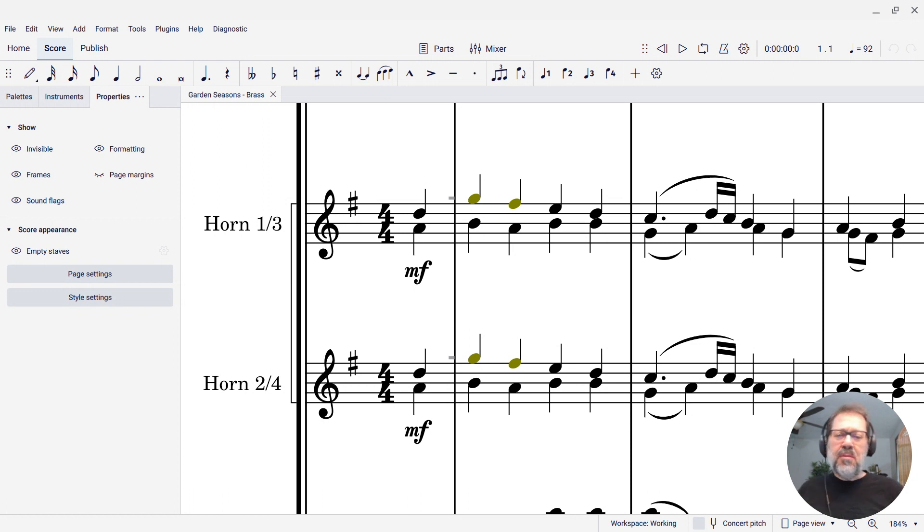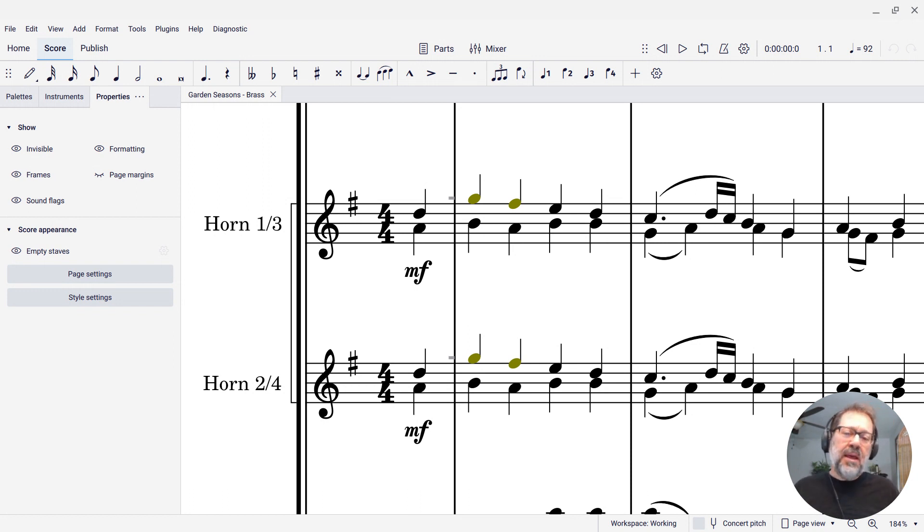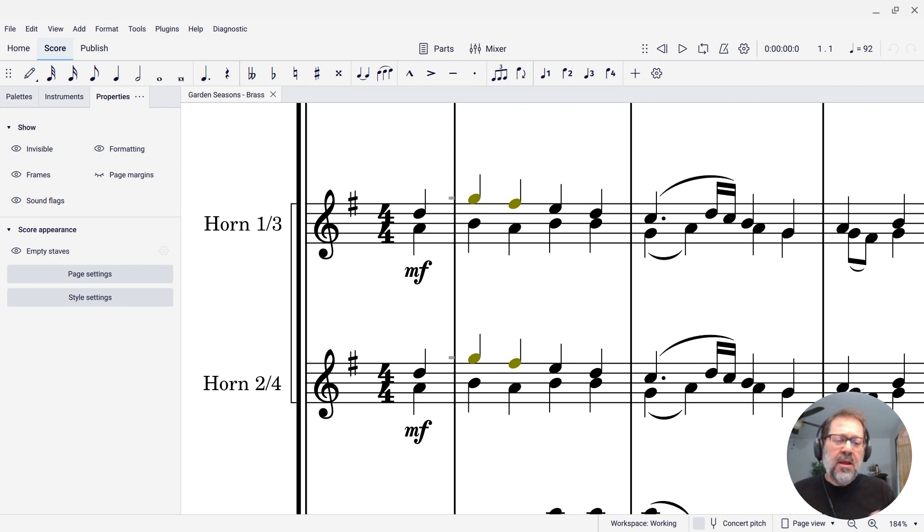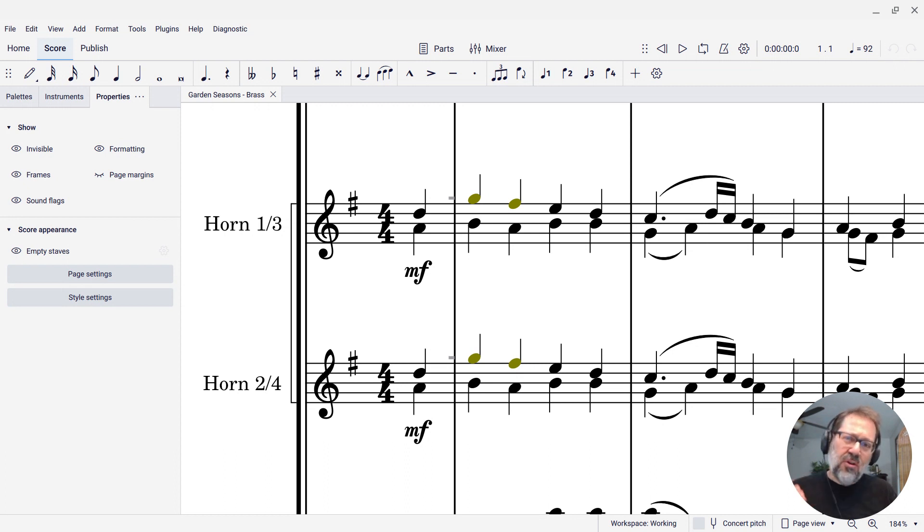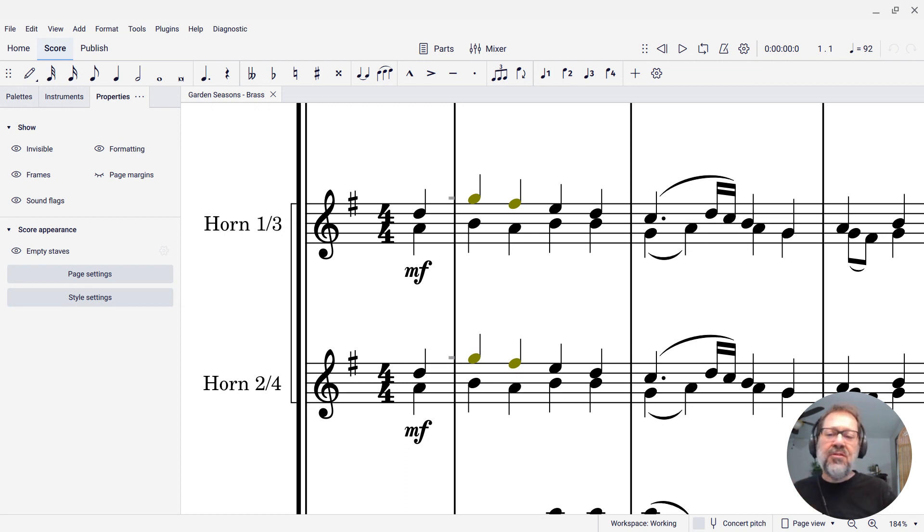And by out of range, I mean if they're too high or too low to be played comfortably. So I have a score here that was originally written for choir, SATB, and the highest note was C5, the highest note for the soprano, C5, that's the C on the staff.